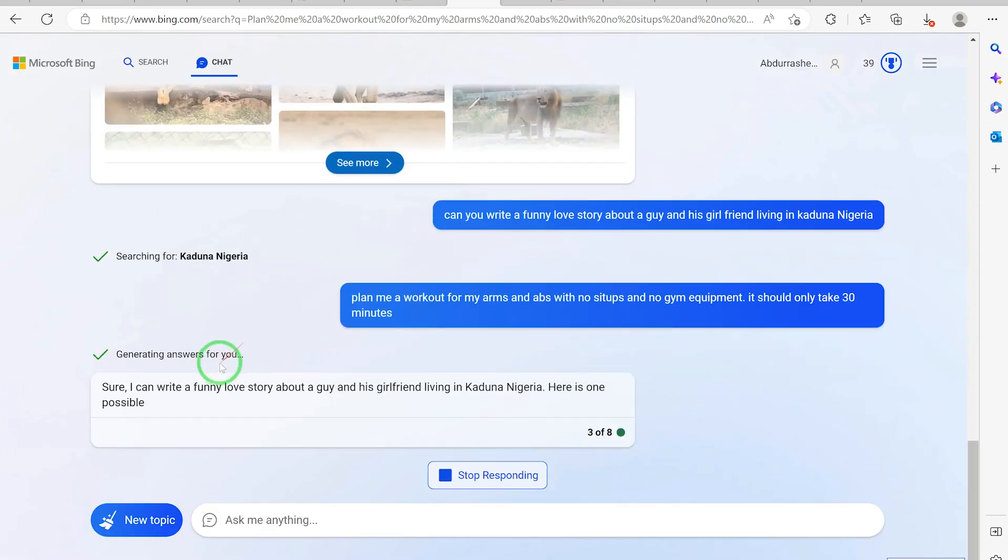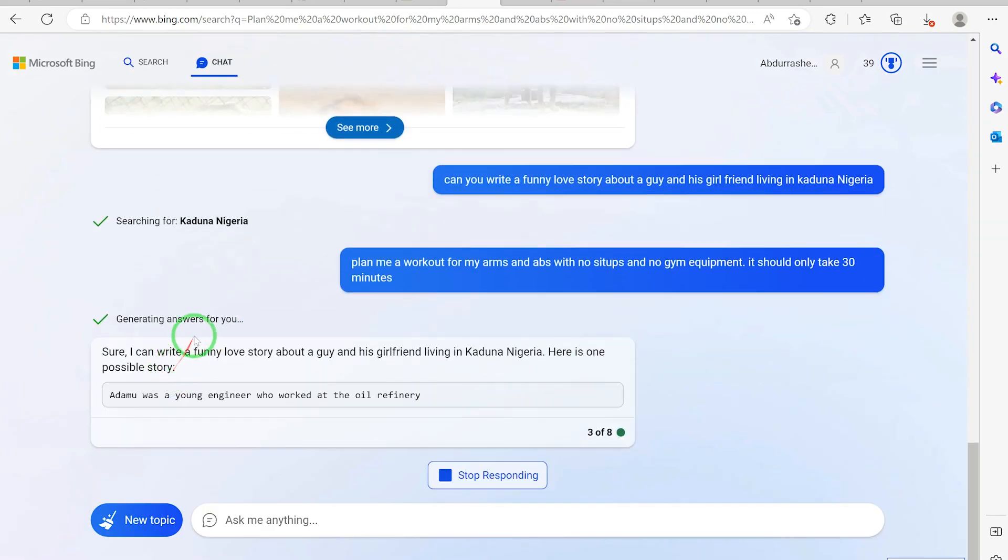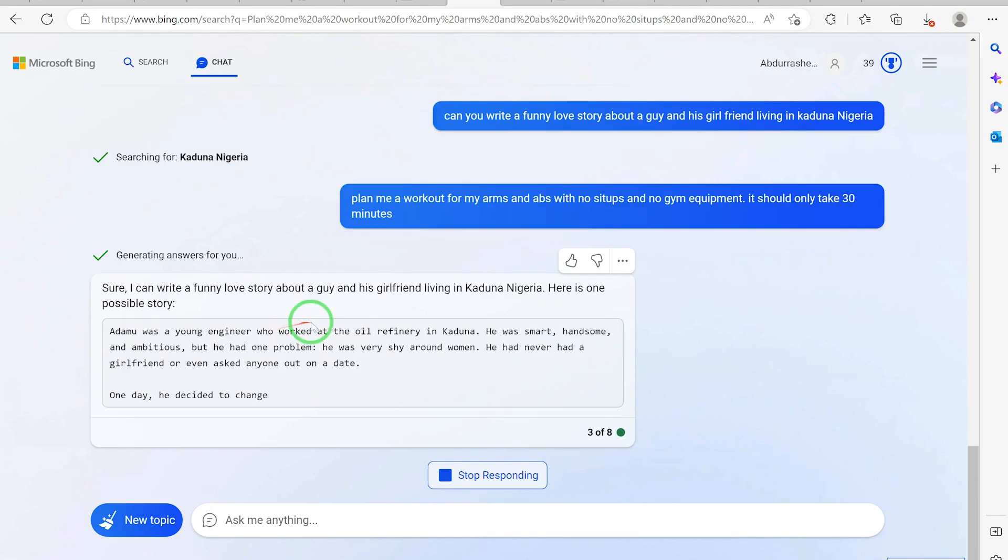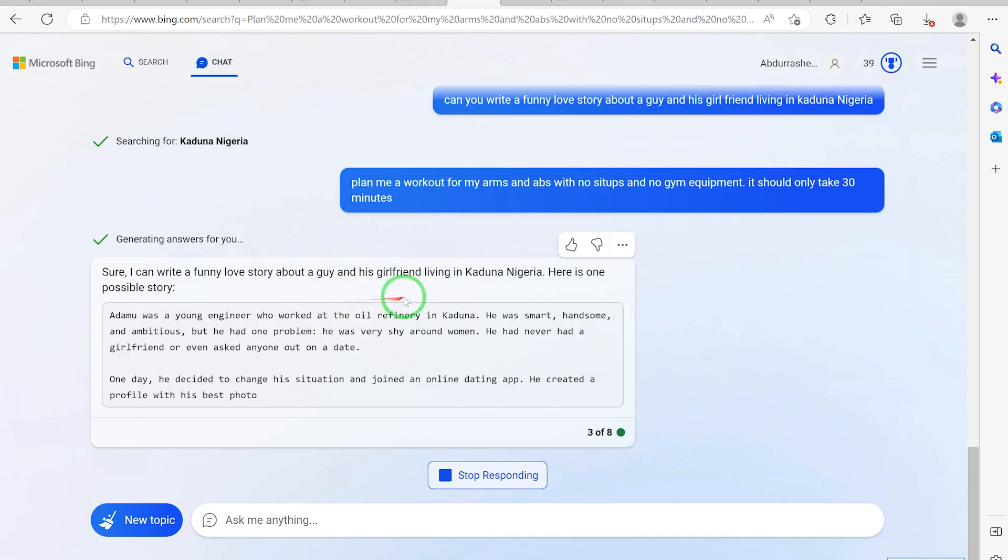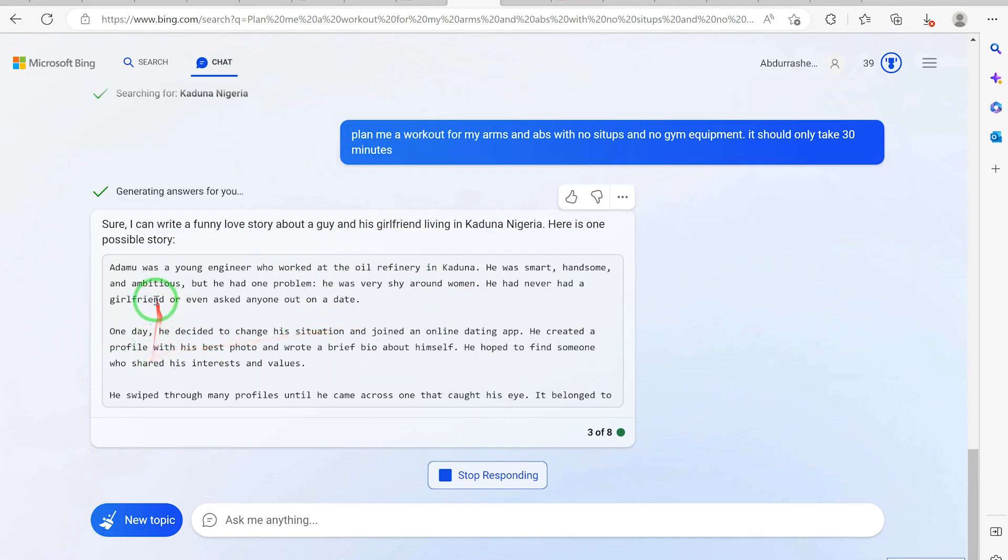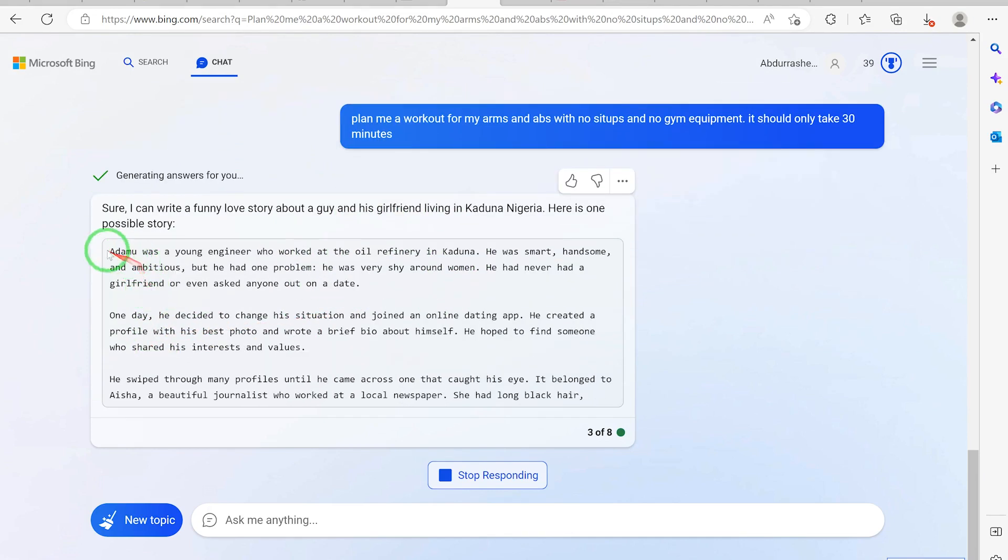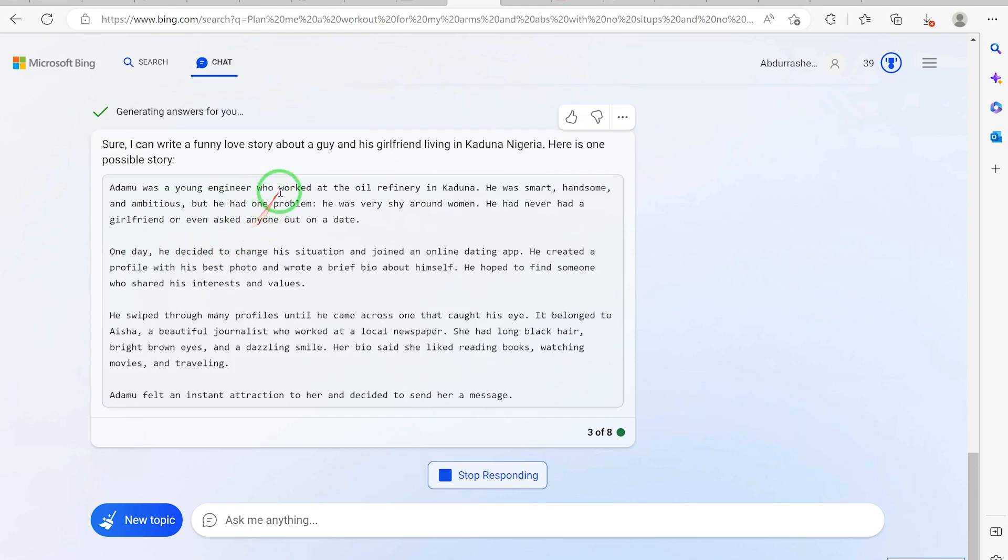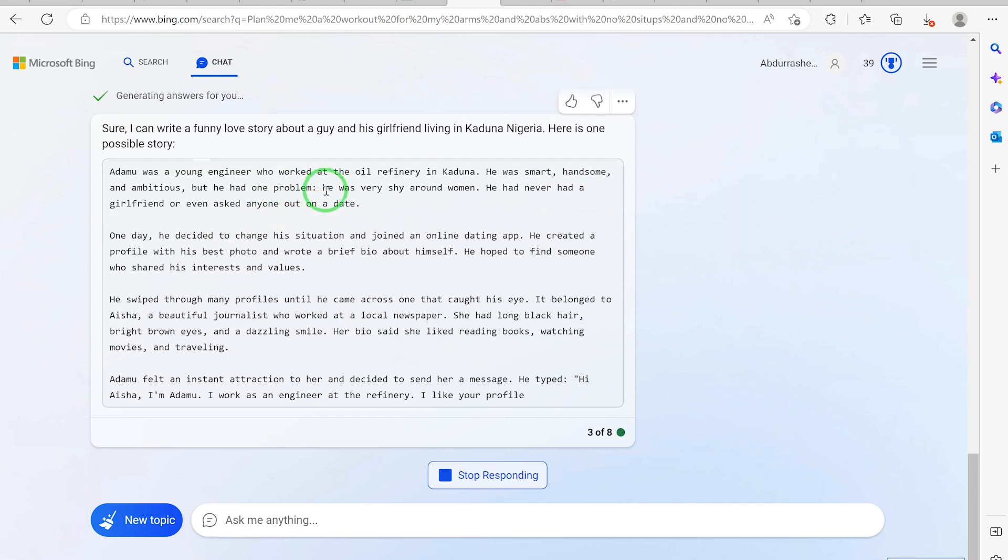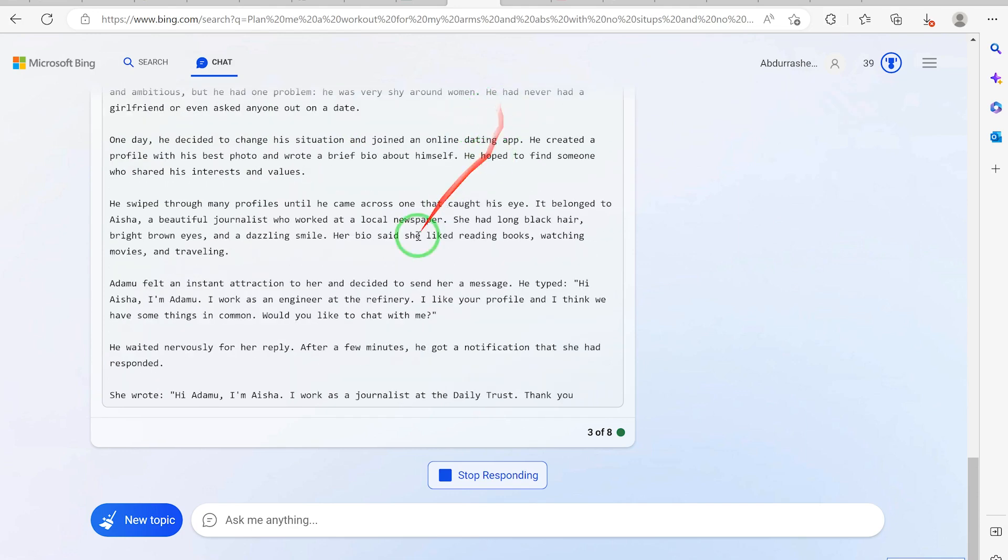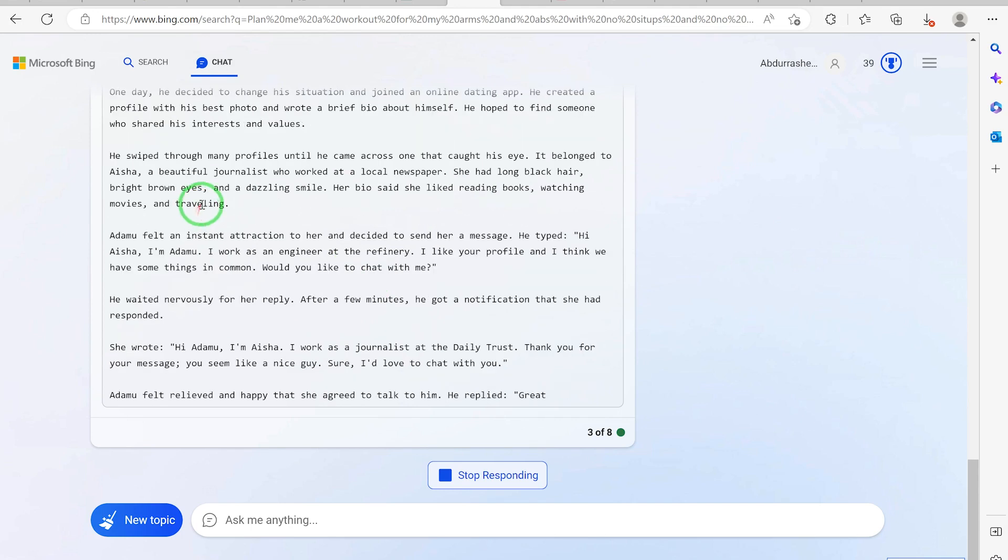Generating answers for you. Sure, I can write a funny love story about a guy and his girlfriend living in Kaduna, Nigeria. Adamu was a young engineer who worked at the oil refinery in Kaduna.